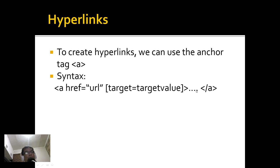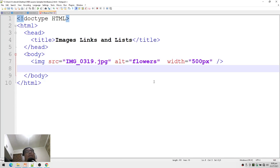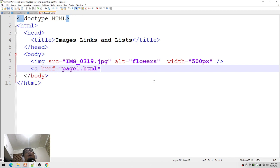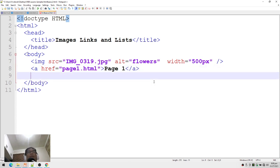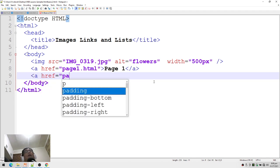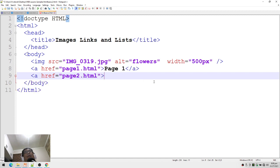Let's go back to our editor. I'll place a link: a href equals page1.html, then the link text 'page', then closing slash a. I'll create another link: a href equals page2.html, with the text 'page 2,' closing slash a.